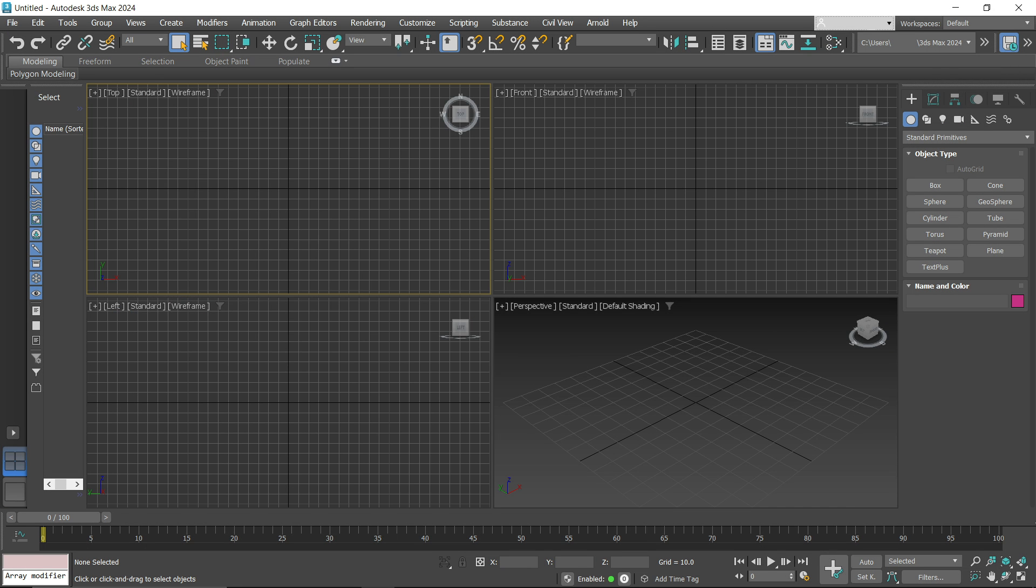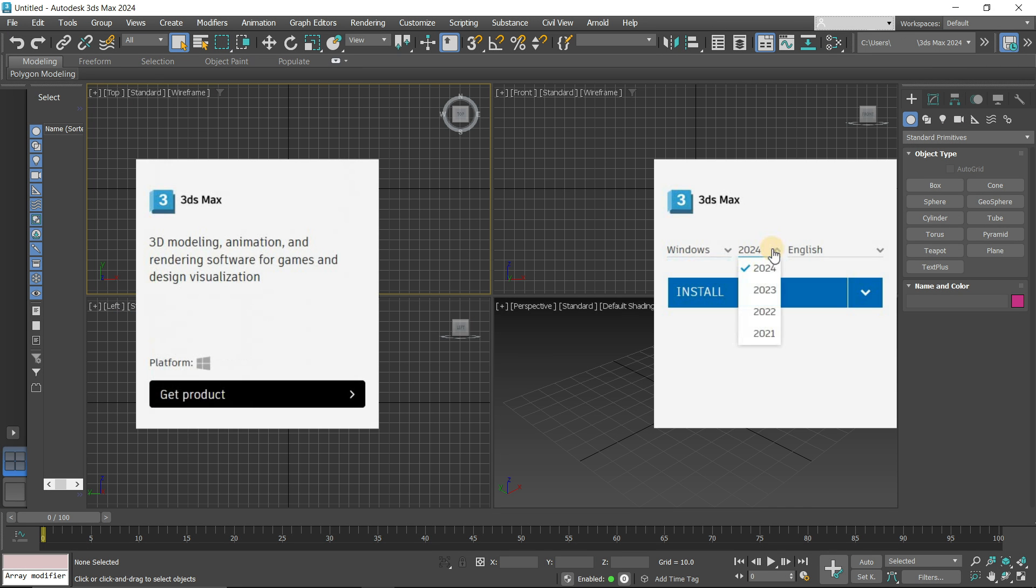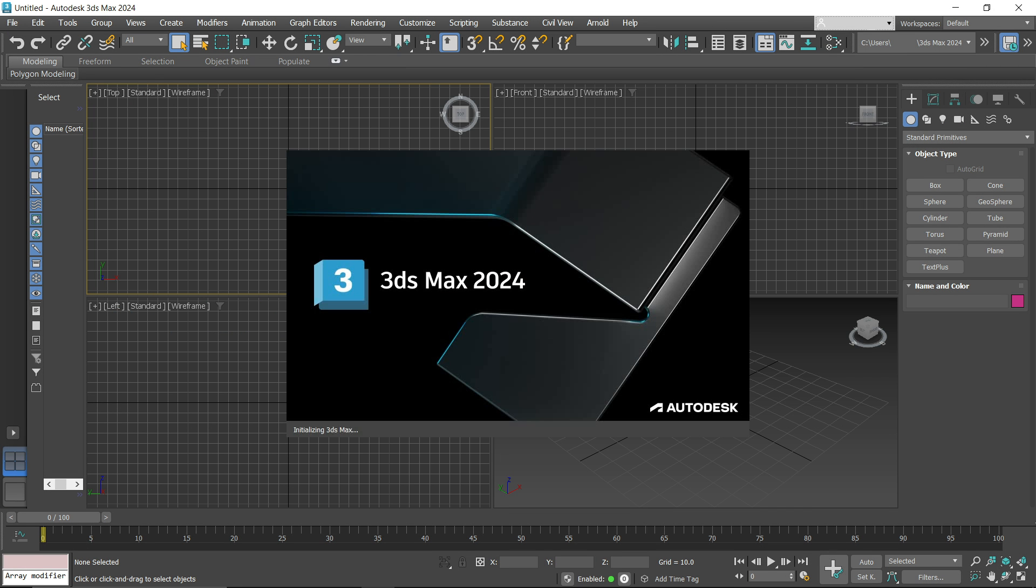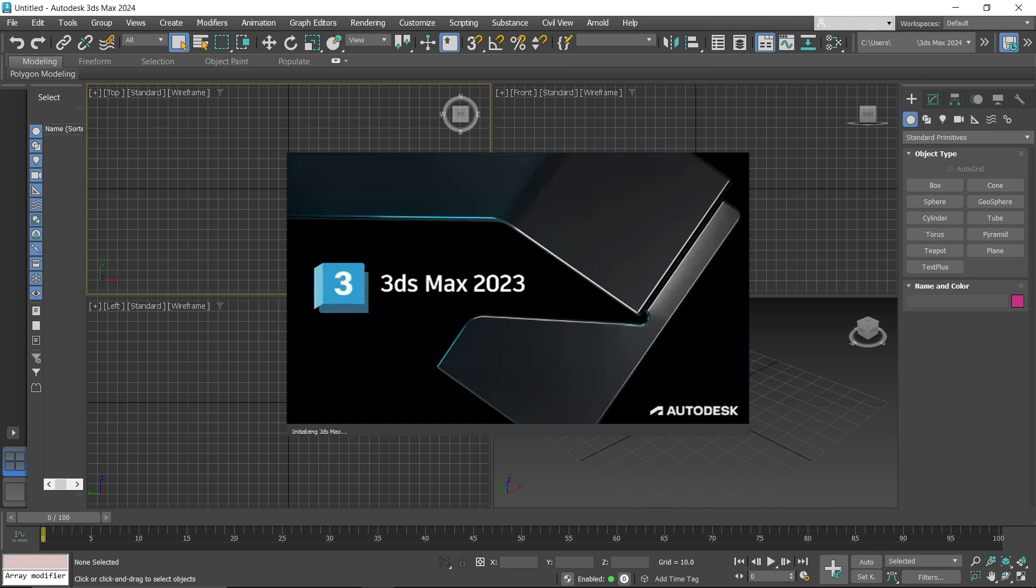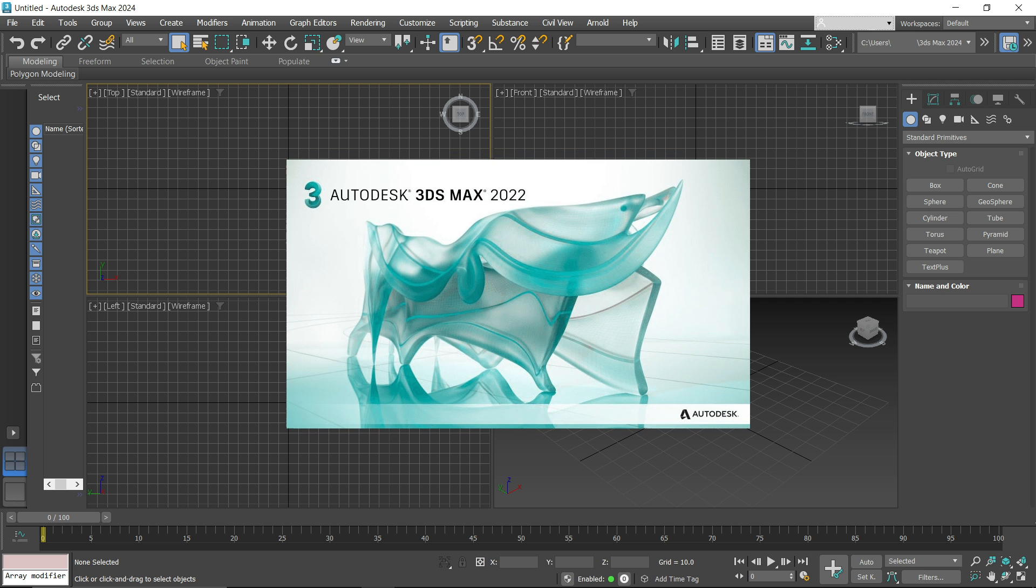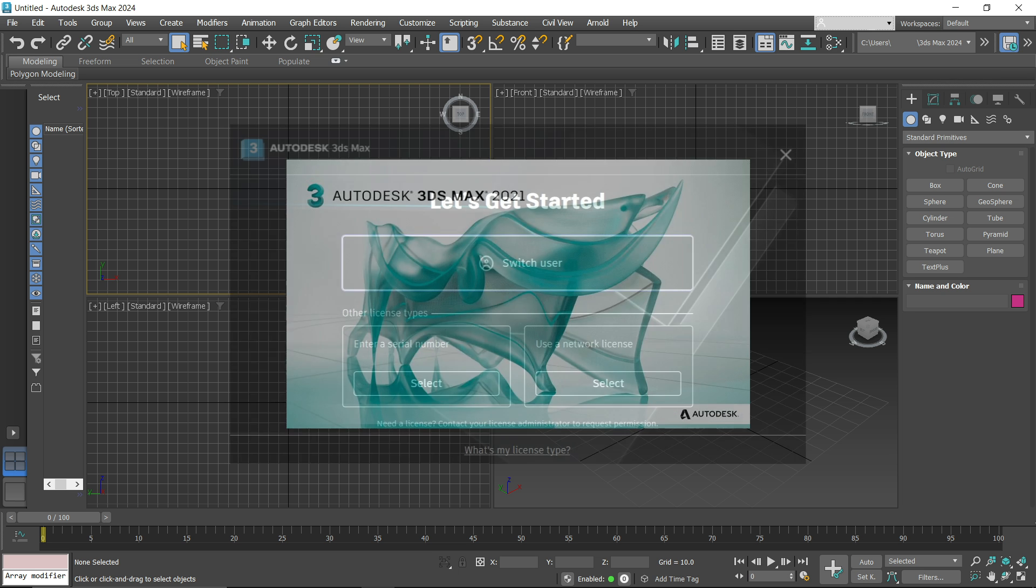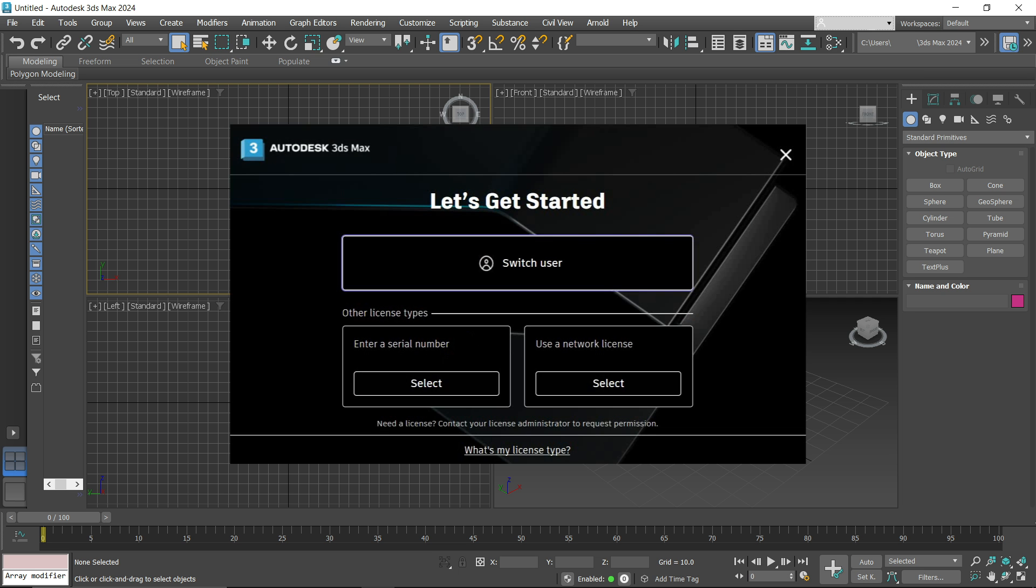The topic for today is how to download and install 3ds Max 2024, 2023, 2022, and 2021 with free activation.